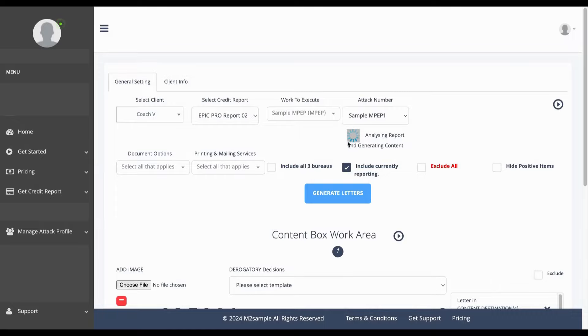Now the software is analyzing the report and there's nothing else that you need to change or select here in this top area.